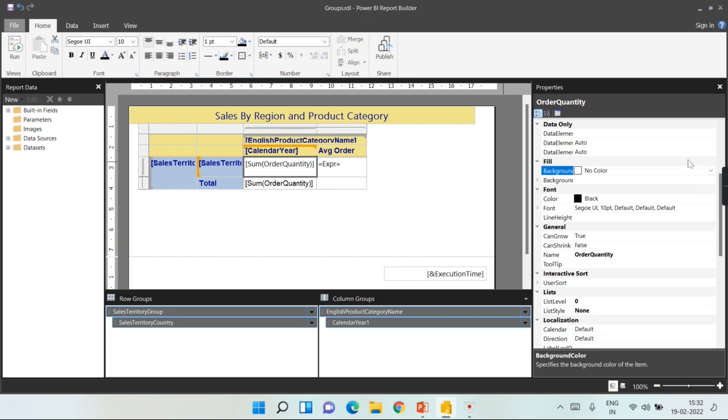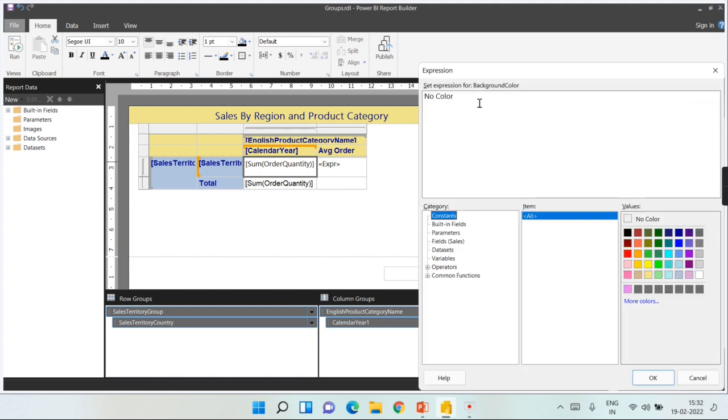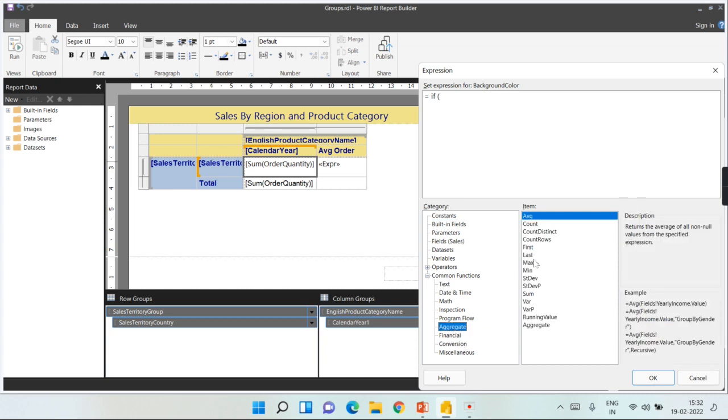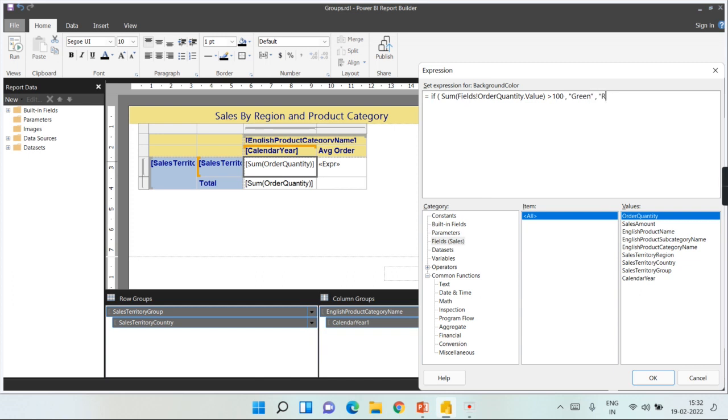So click on that cell, then go to background. You see expression. So wherever this expression exists, you can start writing that formula. So what is my formula here? Now the sum of my order quantity, sum of my order quantity is greater than 100, then make it as green. This is the syntax for if statement. If the condition, the logical condition is true, then it is green, otherwise make it as red. So this is what you are mentioning in the background color. So it is white here in the design phase.